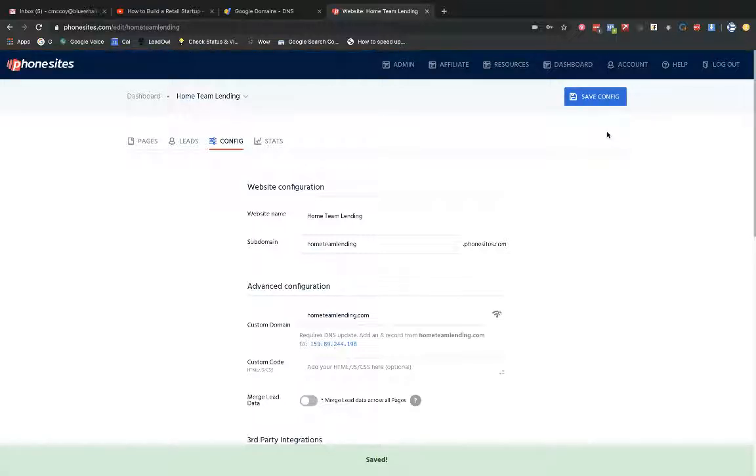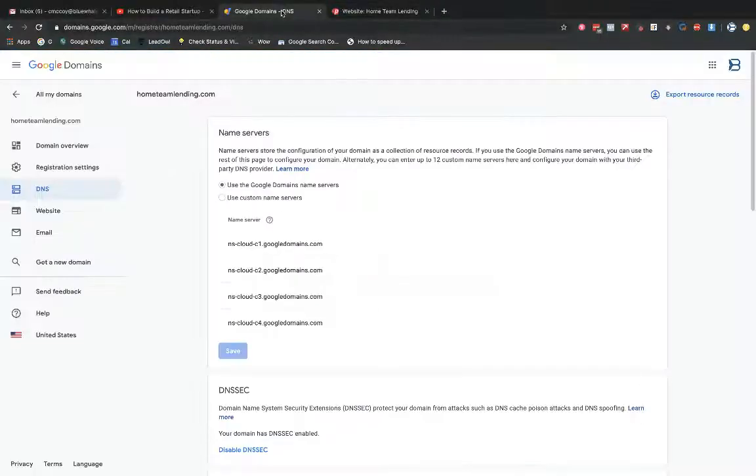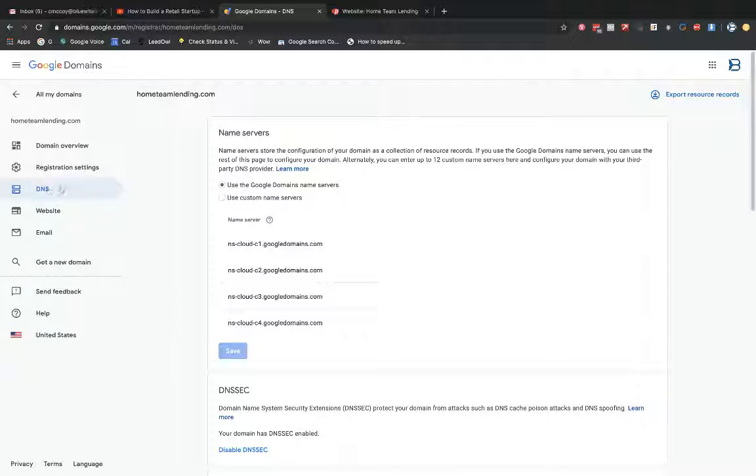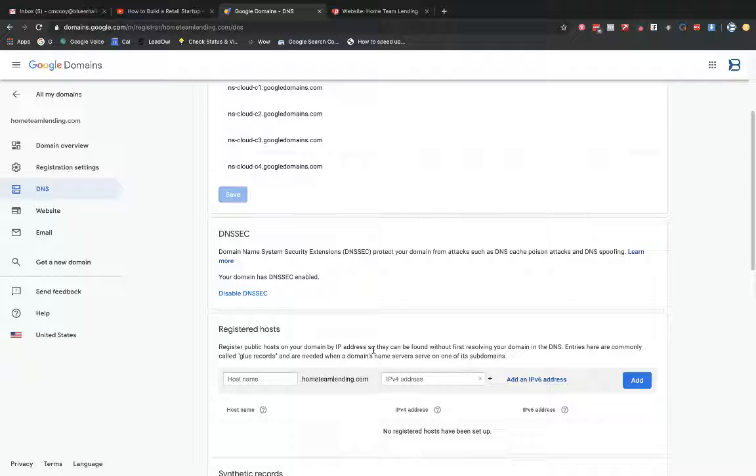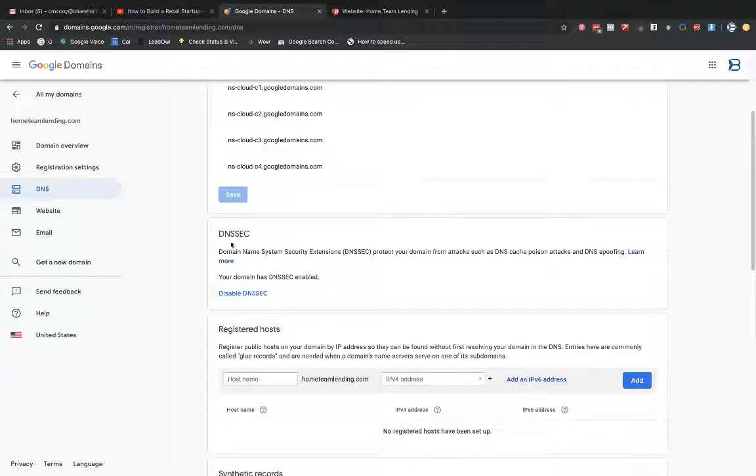And then I'm going to hop on over to Google Domains. I'm in my DNS settings here for my domain. So I'm going to go ahead and scroll down. I can skip the name server section. That's already set up for me automatically by Google.